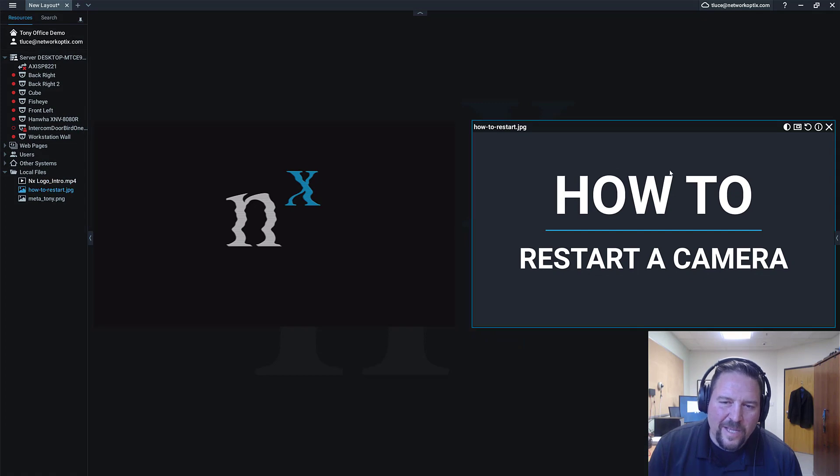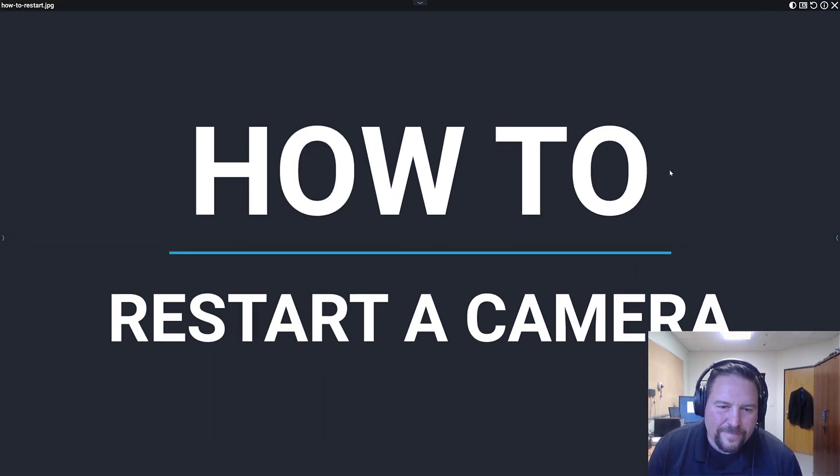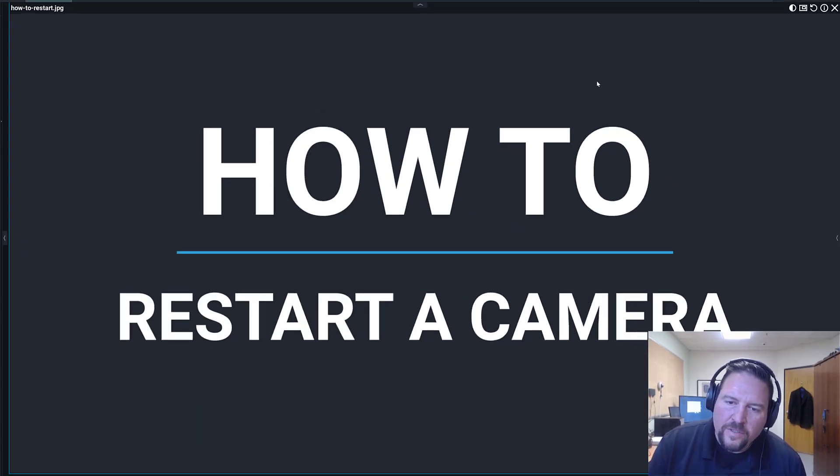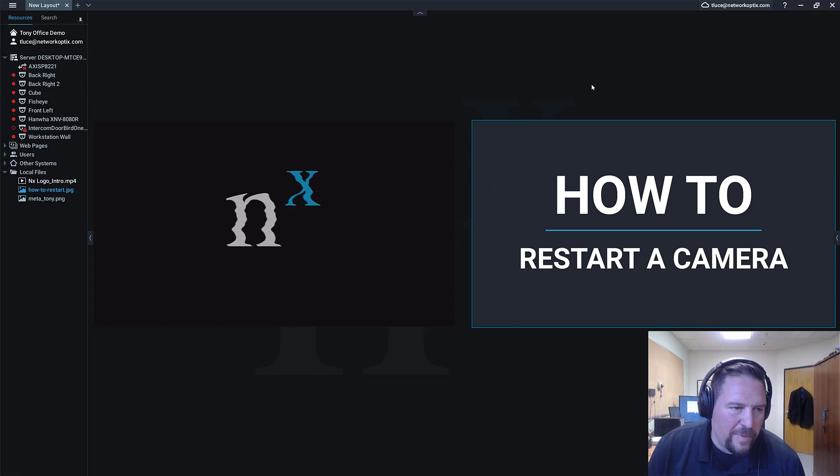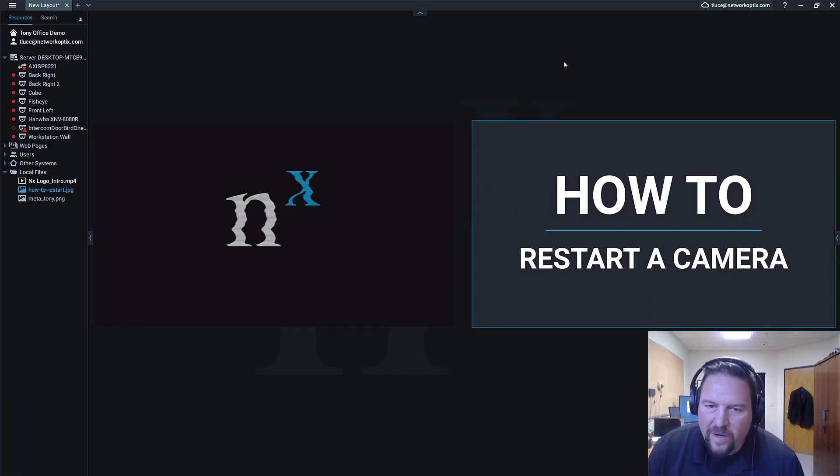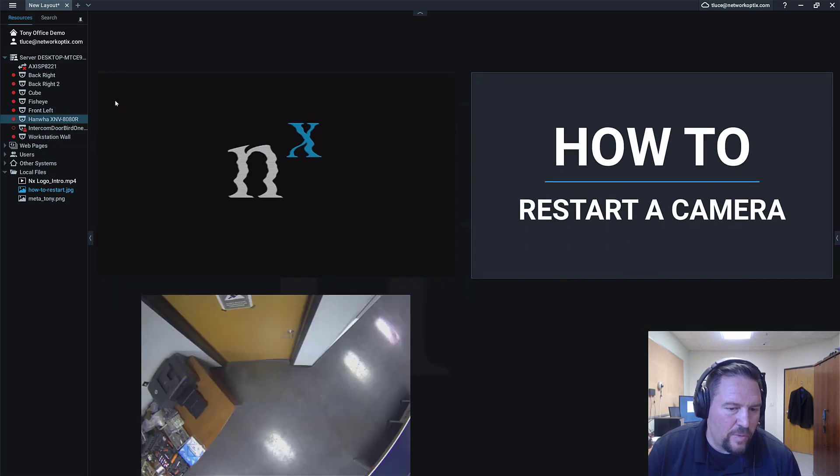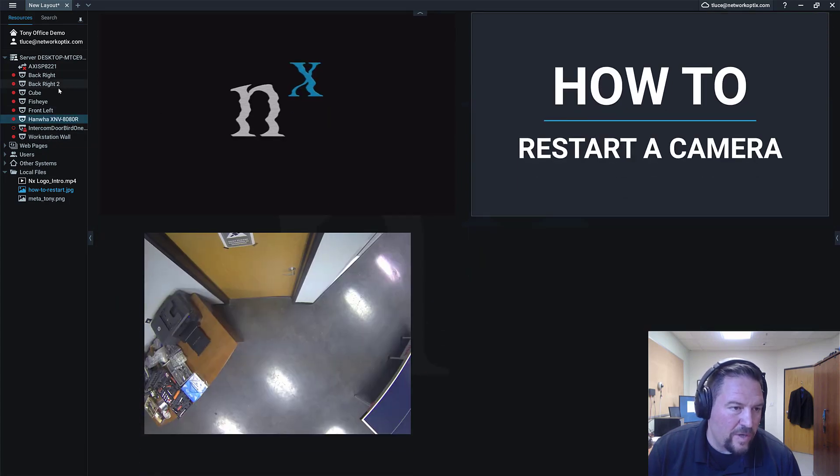Alright, so today, how to restart a camera. So this is a feature that not a lot of people know about because it's kind of buried in the camera settings. So I wanted to show you guys real quickly how to restart a camera.